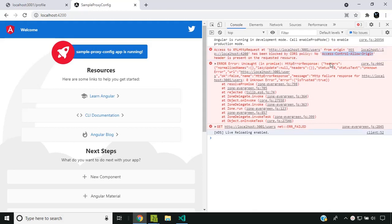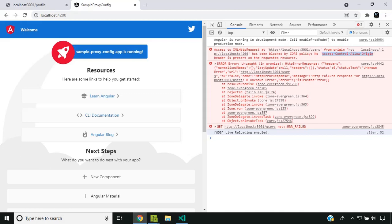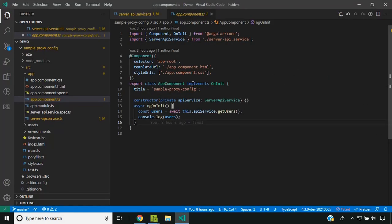We can also give a value of star for the Access-Control-Allow-Origin response header, in which case all other domains will be able to access the content of this server. This is not at all recommended in production environments, but for development we can do that. For achieving this, we need to go into the Express server and make a modification to allow either all domains or our current domain localhost 4200.